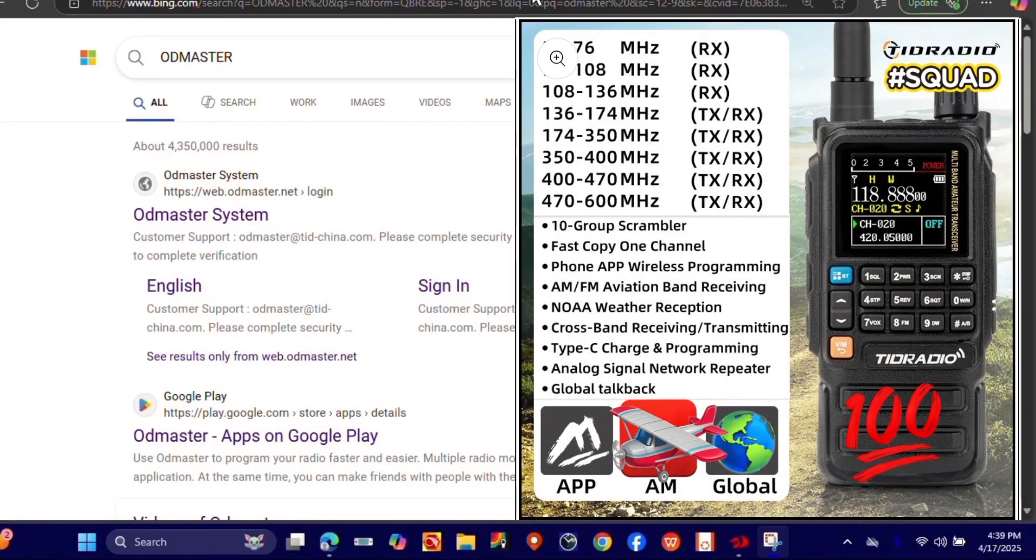Hey y'all, welcome back to the channel. Today we're going to talk about the Oddmaster app and how to update the new Tid Radio H3+.